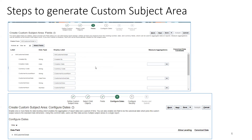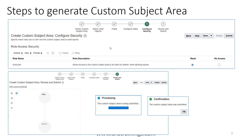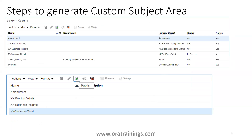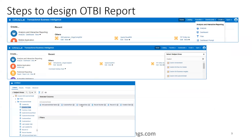In step three, you select the fields you want or exclude them based on your requirement. In step four, if you require a separate date format you can configure it. In step five, you can mention any extra security requirements. The final step is to click Submit — it will go into a processing state and then show a confirmation. Once done, the status of your custom object will show as 'In Process' and later change to 'OK'. Once it is in OK state, select your custom object and click the Publish button.